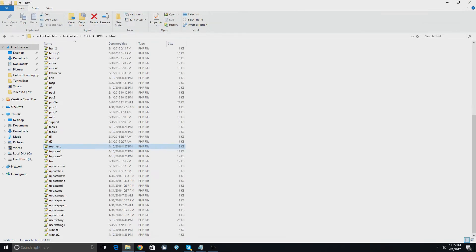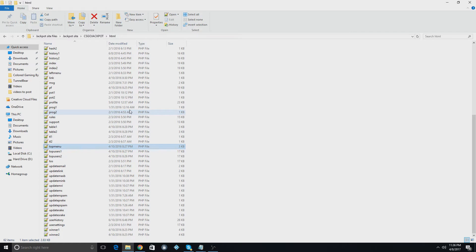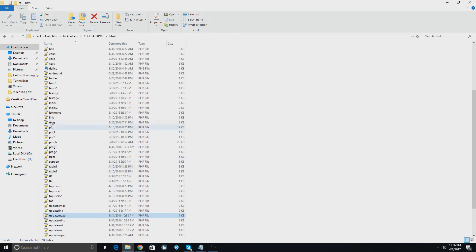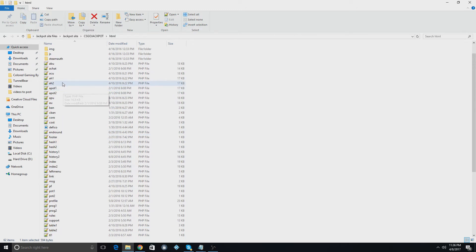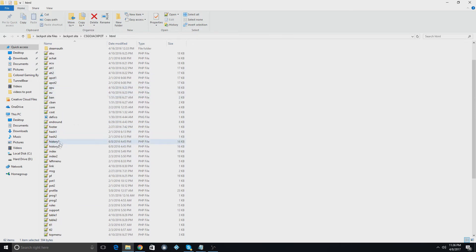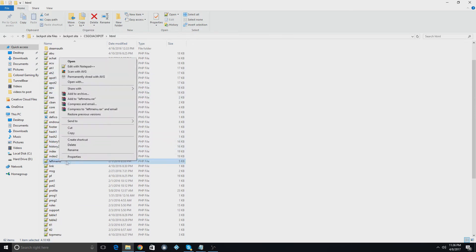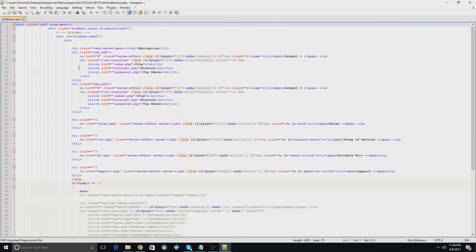The next thing people want to know is how to change the stuff on the left menu. Sometimes people only want one jackpot, not two, or they want three or four jackpots, or they want to add roulette or coin flip. You're going to find the left menu file, which should be somewhere right here. You'll open it with notepad++, and as you see right here, these are all the things for the left menu.